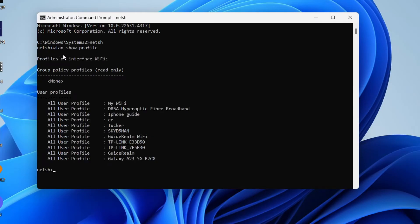You can then see the different networks here. You can see the Wi-Fi password for networks you've joined before.